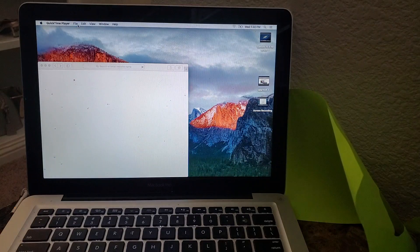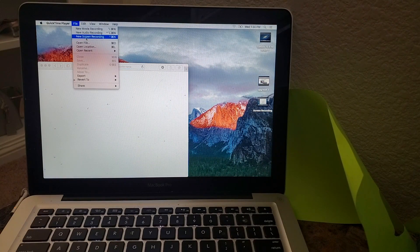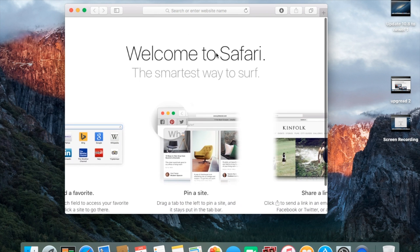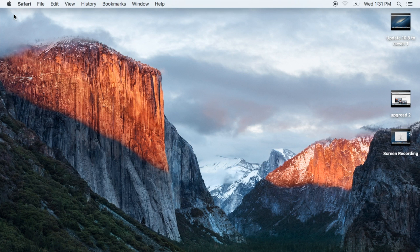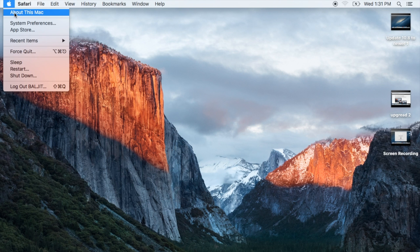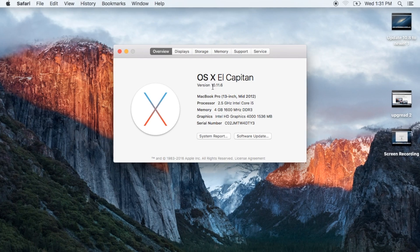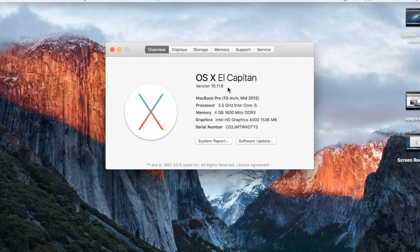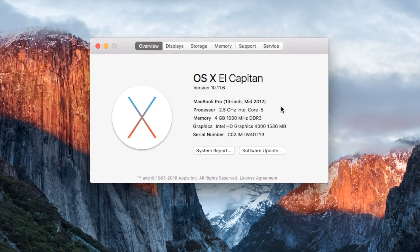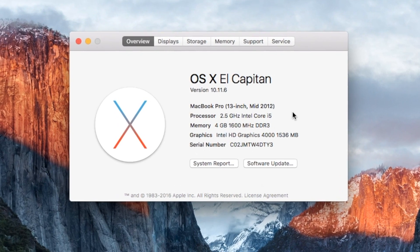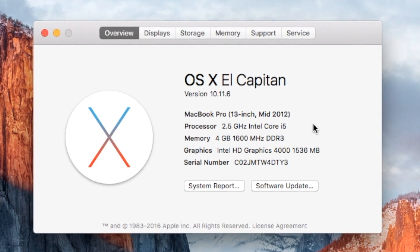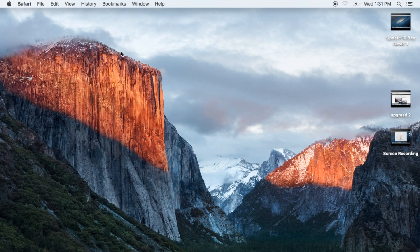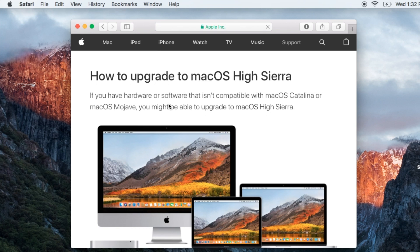Update process is finished. We're on the new update 10.11. Go to the Apple logo on the top left hand corner, About This Mac, and you will find whatever operating system you're running. We're running OS X El Capitan 10.11.6. We already upgraded from 10.8.5 to 10.11.6.